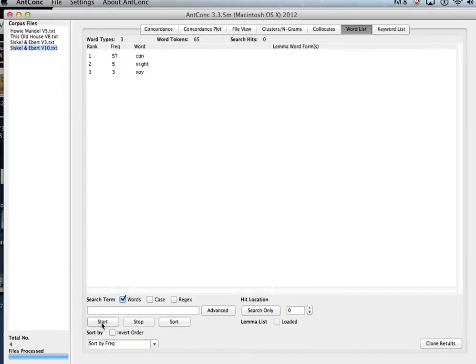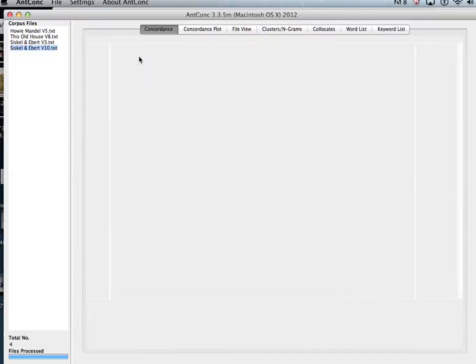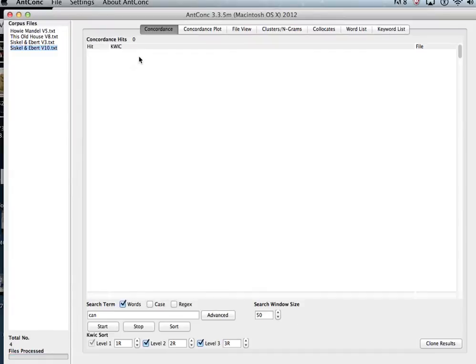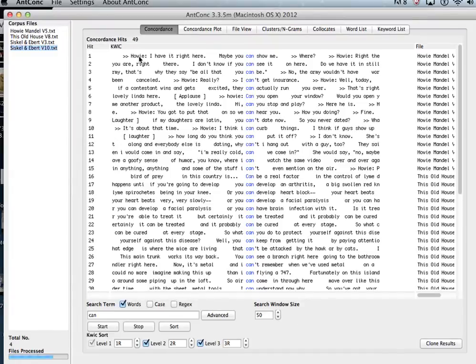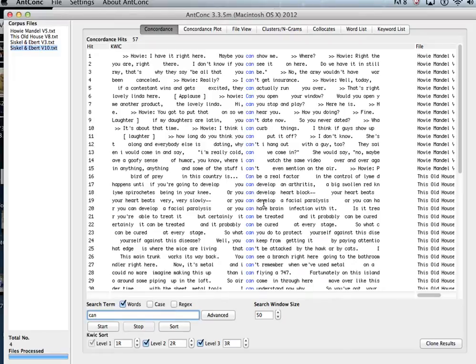AntConc will give you the frequencies of just those items, and then you can click on the word and you also get a quick concordance and you can conduct further analyses.